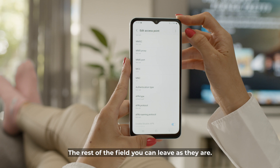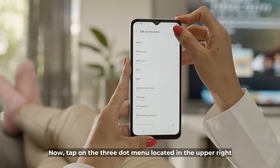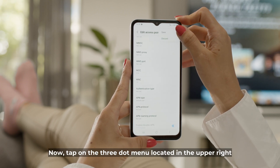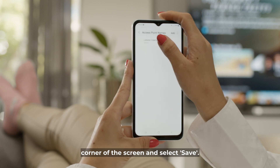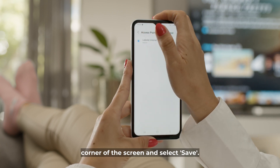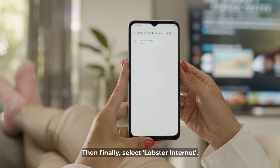The rest of the fields you can leave as they are. Now tap on the three dot menu located in the upper right corner of the screen and select save. Then finally select Lobster Internet.